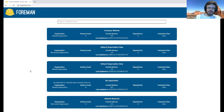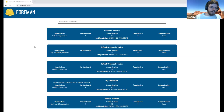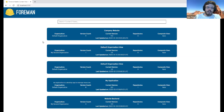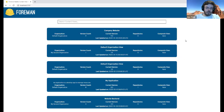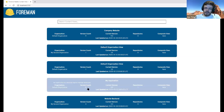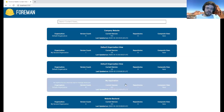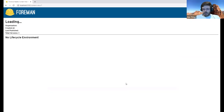Here we have the content view selection screen. Each card on the screen represents a different content view within our server. Each card includes information relevant to that view: the name, what organization it belongs to, the total number of versions, the most recent version published, the number of repositories, whether or not it's a composite view, and the most recent time it was updated. Clicking on one of these cards takes you to the content view version page.